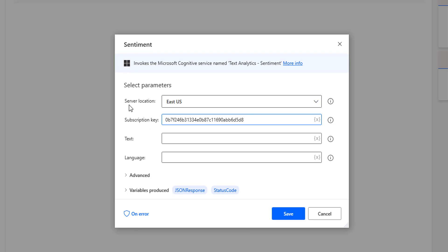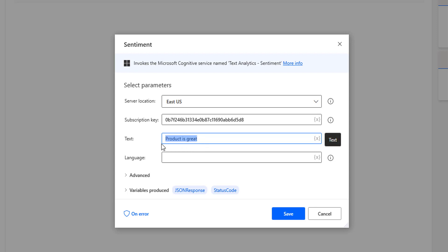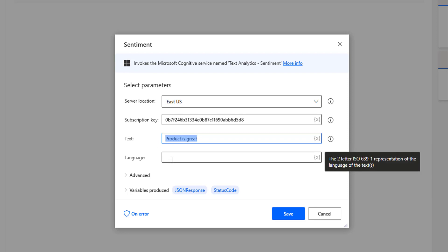Now that I have given the input parameters, I need to provide some text to analyze. I am going to enter 'product is great' as the text input to analyze its sentiment — whether it is negative, neutral, or positive. The language is set to English by default.